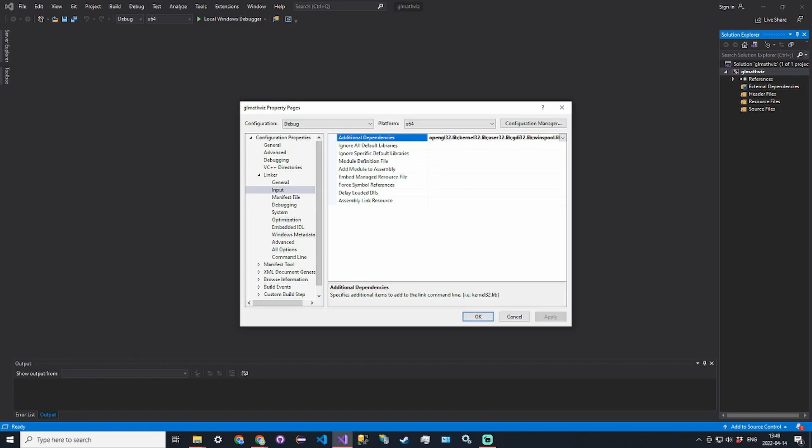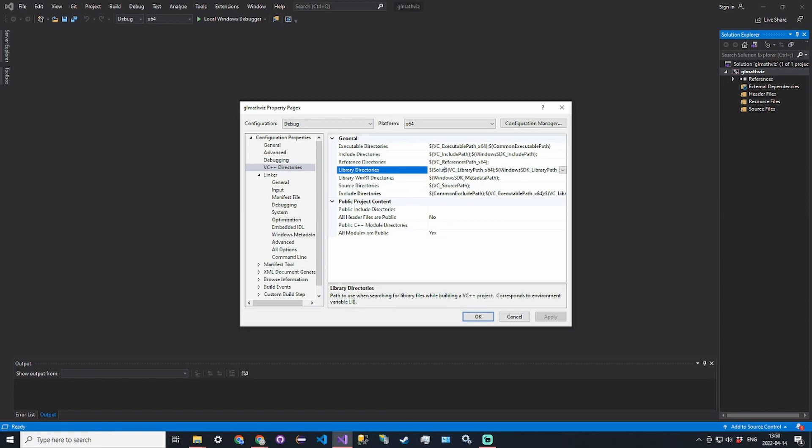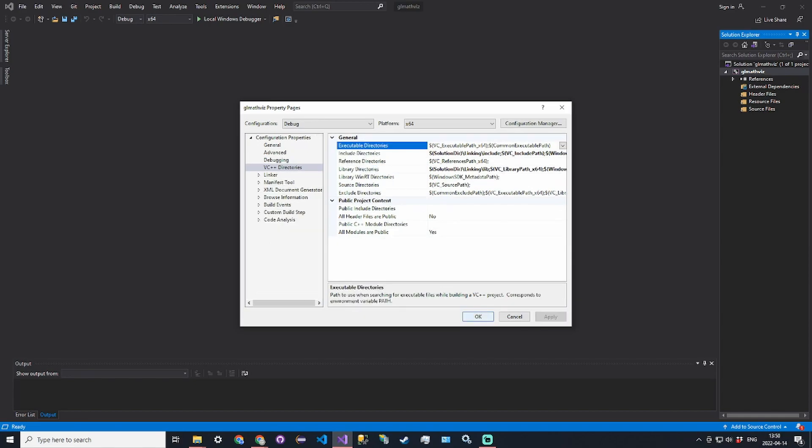In VC++ directories, in the library directories we're going to add an entry. It's going to be $(SolutionDir)\linking\lib. And then for the include directories we'll do something similar. We'll add an entry $(SolutionDir)\linking\include. Click apply and then we're good.